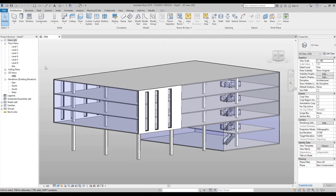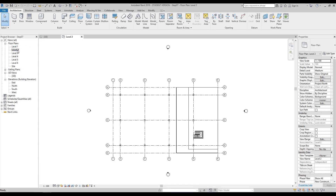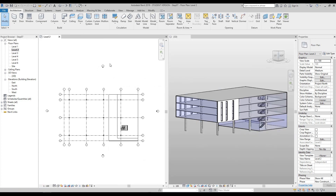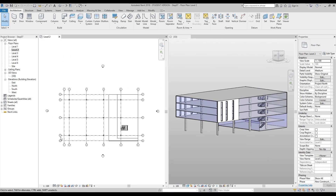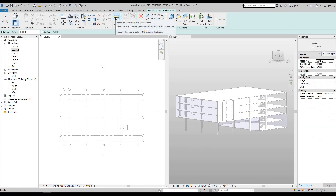The first thing we're going to do is go to the project browser on your left, double click on level two, then WT to window tile and ZA to zoom all. With our 3D window selected, I want you to select the level two drawing space and under the architectural tab, go to railing. Once you select railing, you will notice the user interface has changed and we are currently in sketch mode.